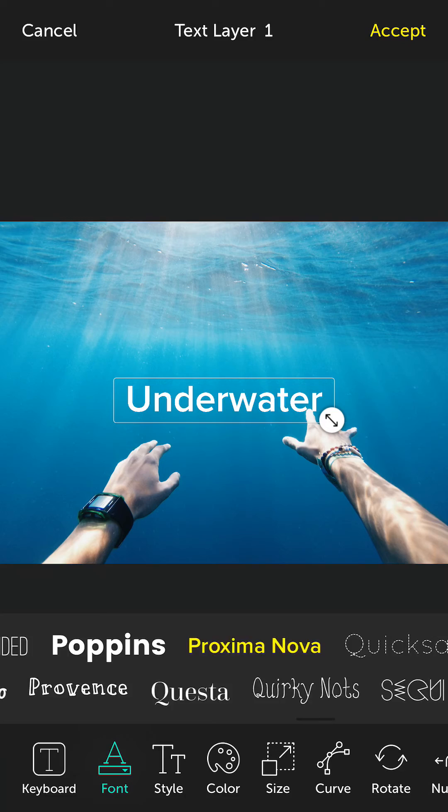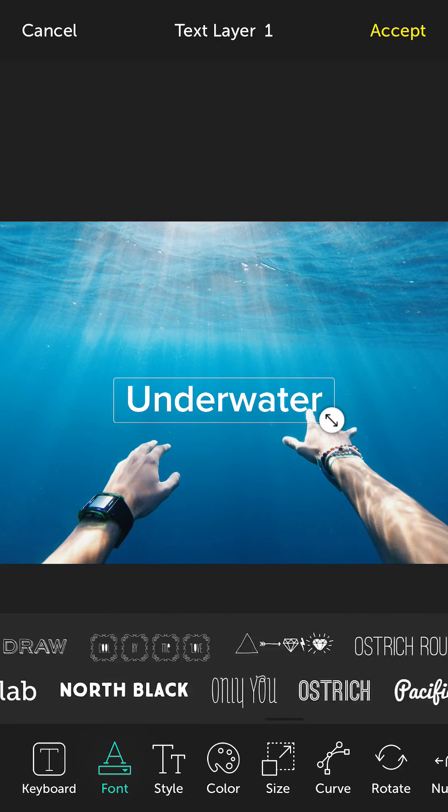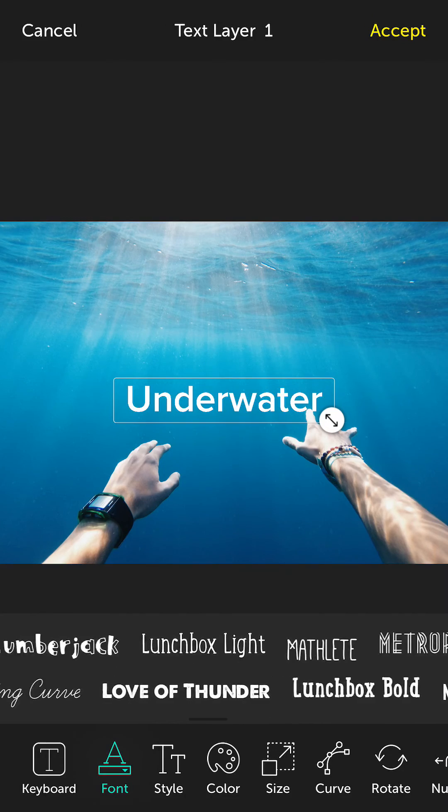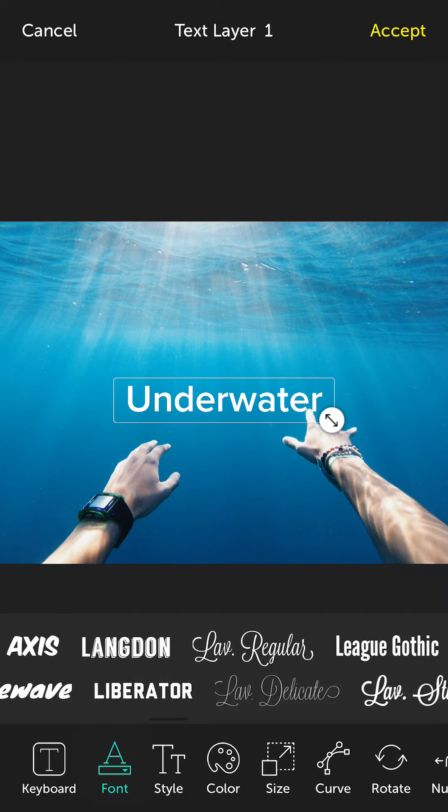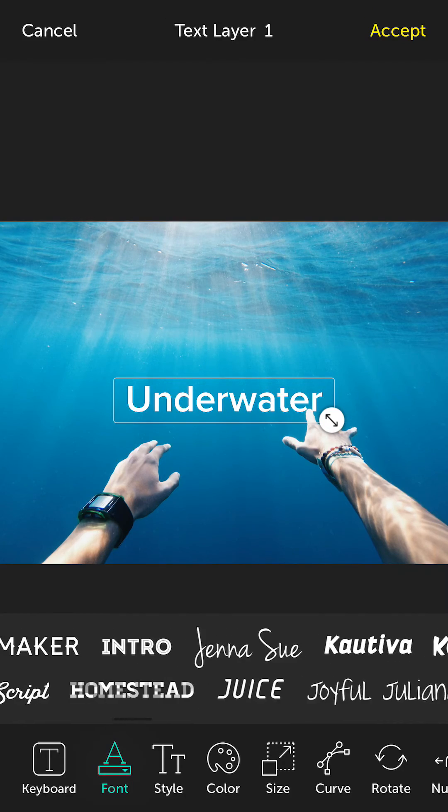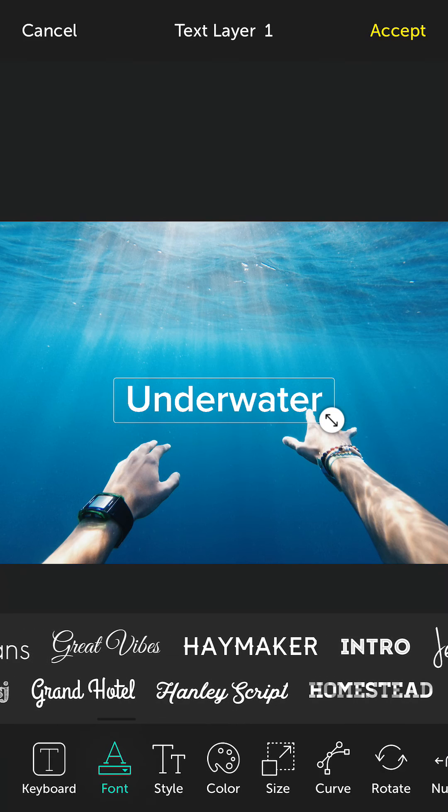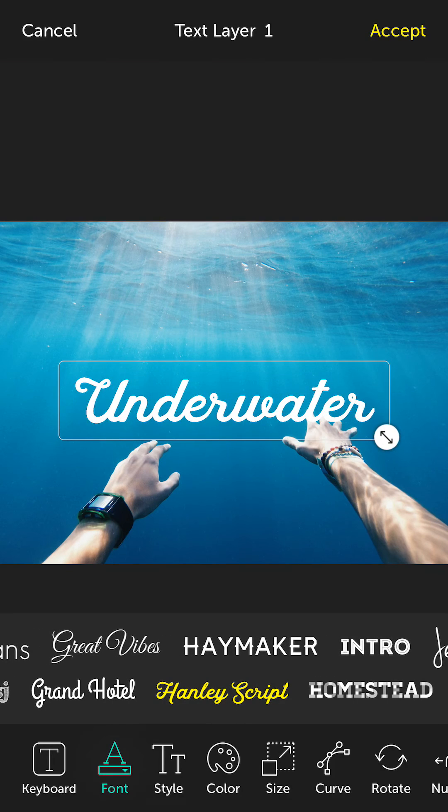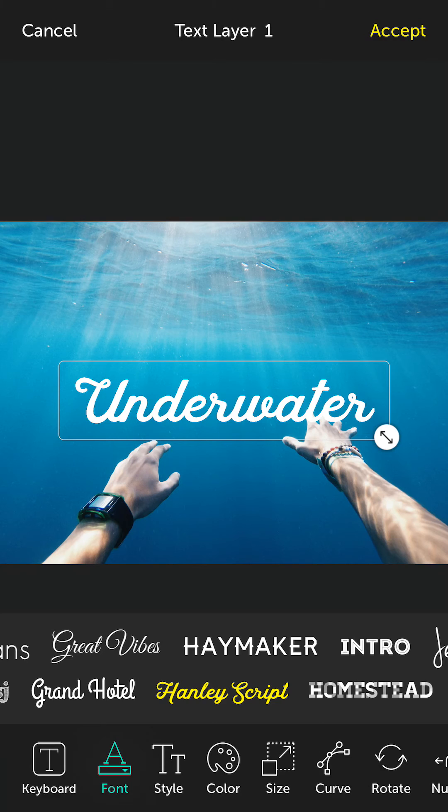And now we'll notice in alphabetical order the font will appear and it was called Hanley Script which is right there. Boom. Beautiful script font not bundled in with the app but I just installed it in a matter of seconds.